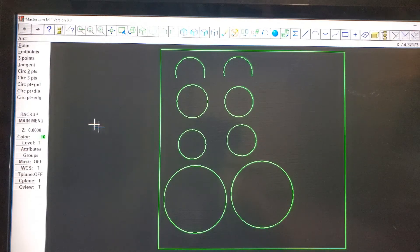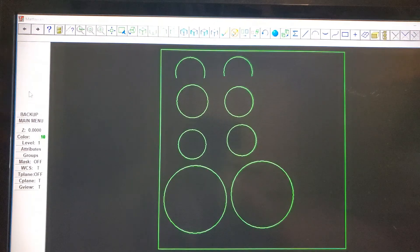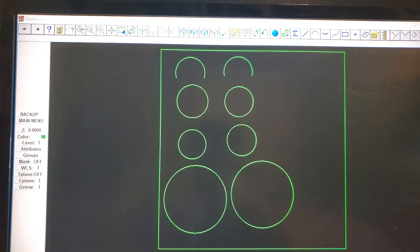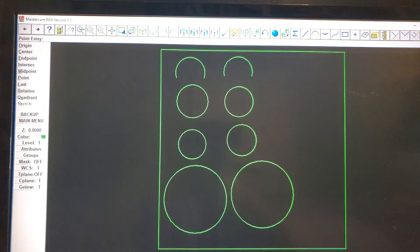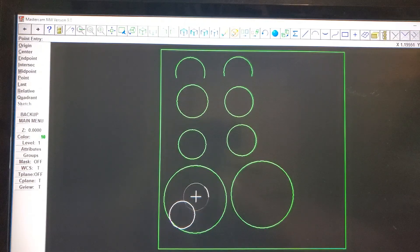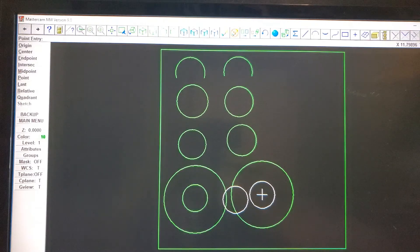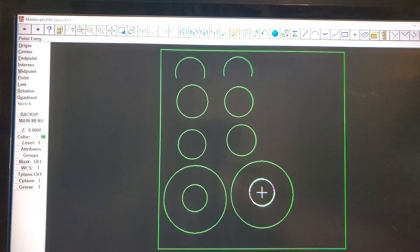Now let's go to circle point-diameter. On the diameter you can put any number you want. I'm going to put four, then click one in the middle of this circle here and another one in the middle of this circle, and click Escape.